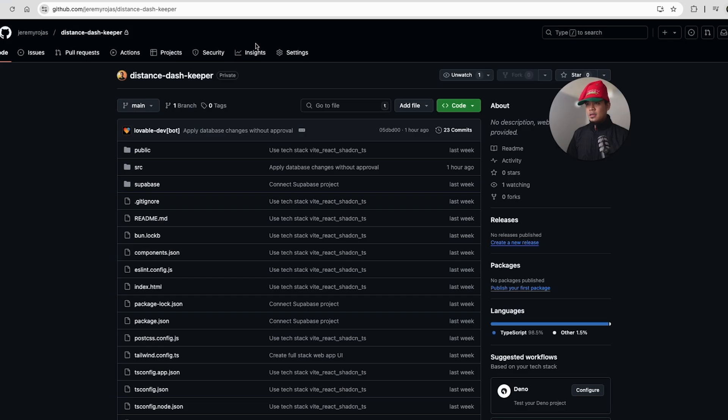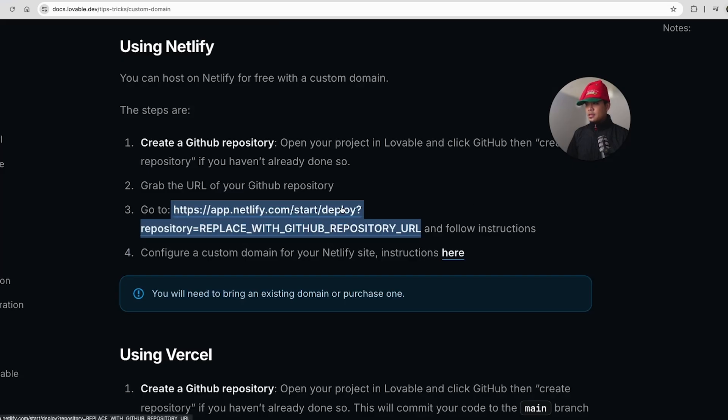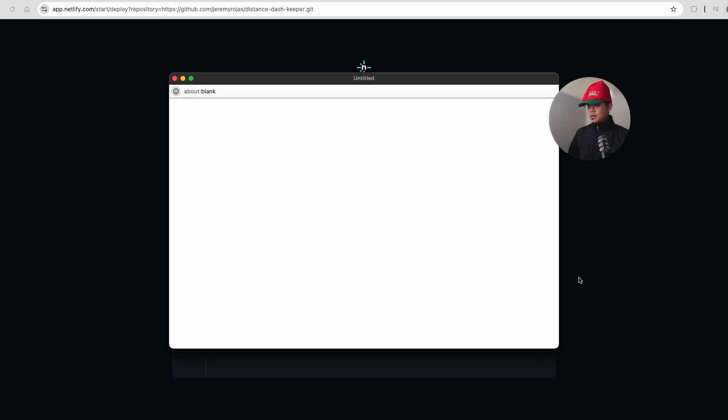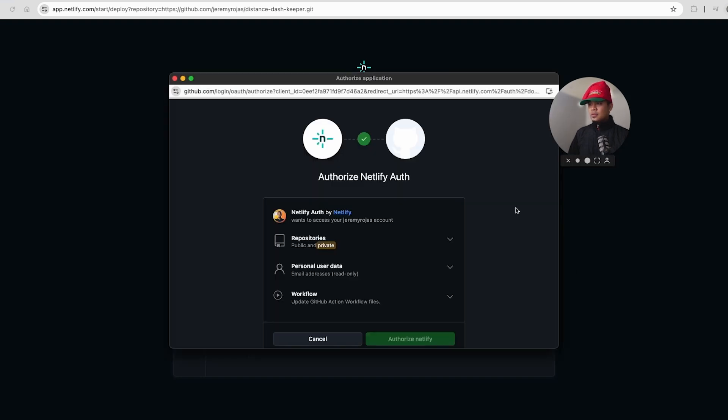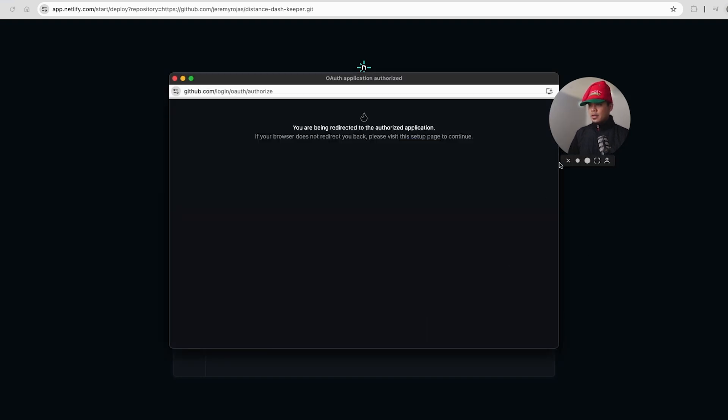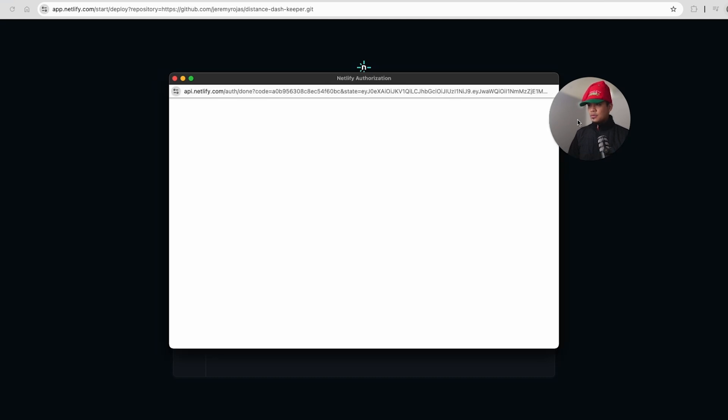And the steps say, just go to this site and follow the instruction. Welcome to Netlify. Get to your site in one minute. So we have just click on this button right here, connect to GitHub. So now we need to authorize Netlify to our GitHub repository. One click.